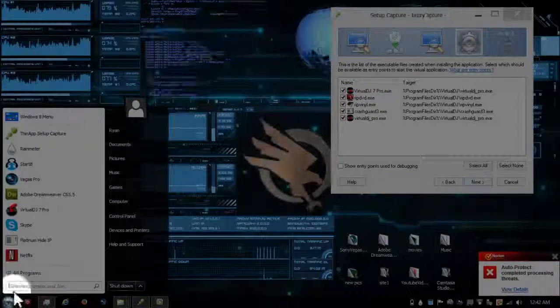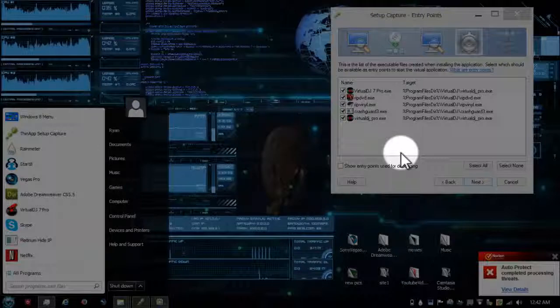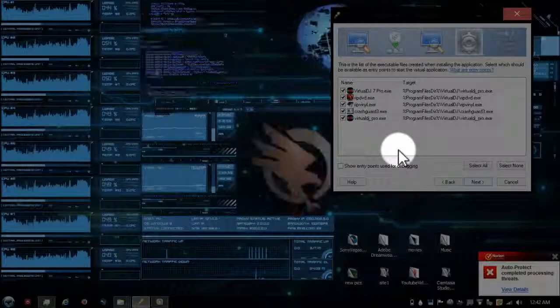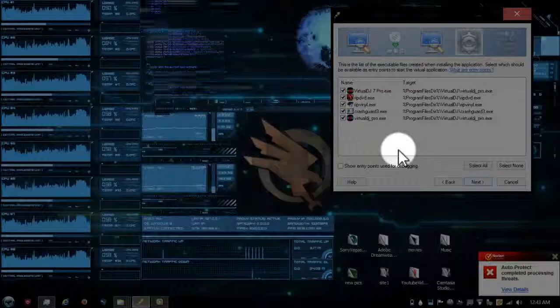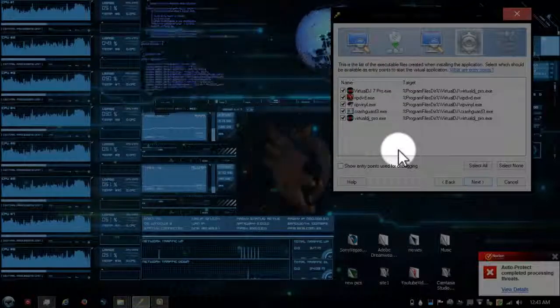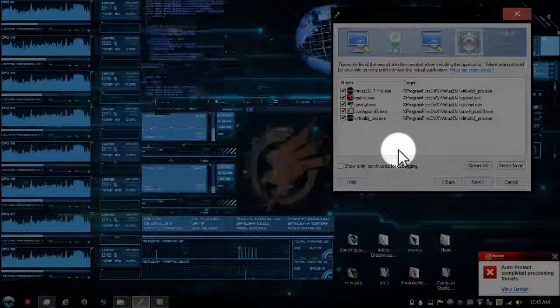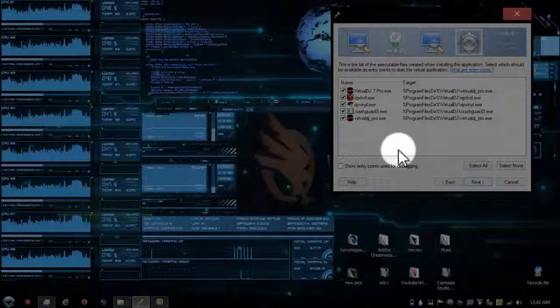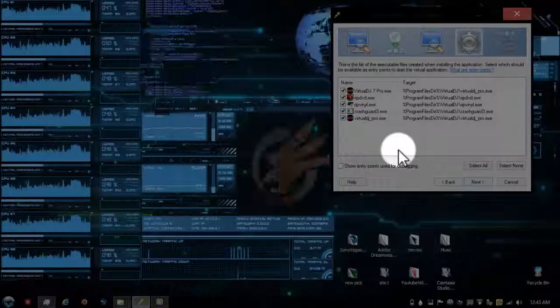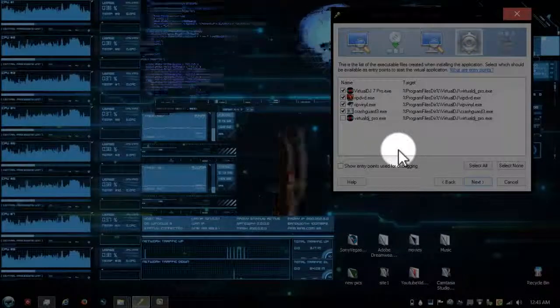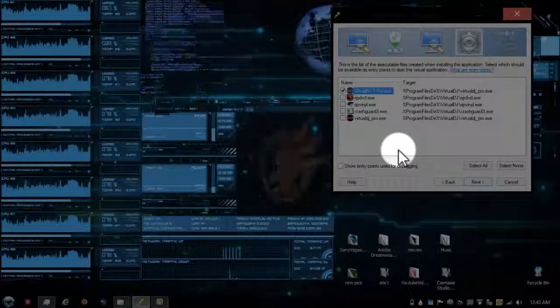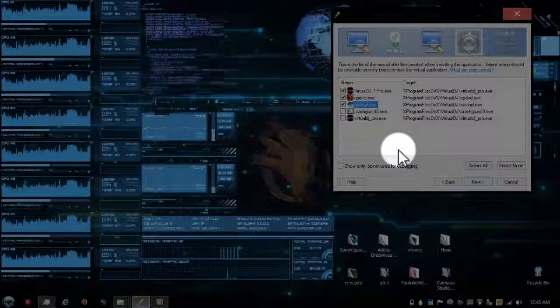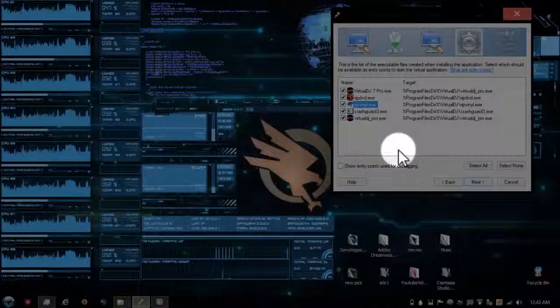I just checked all of these just to make sure that everything does not get an error when I uninstall this from my computer. This portable app should work perfect because I checked all of these. It's only going to give you standards to get Virtual DJ Pro, but just in case do it all so you don't have any errors.